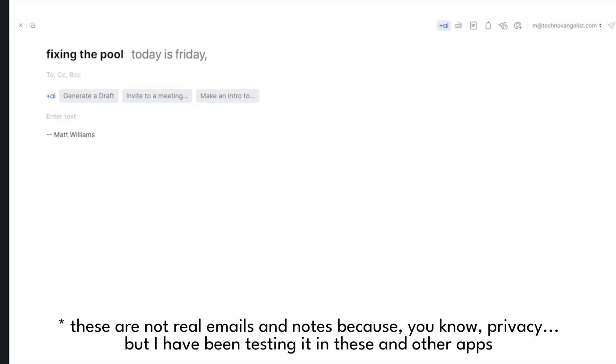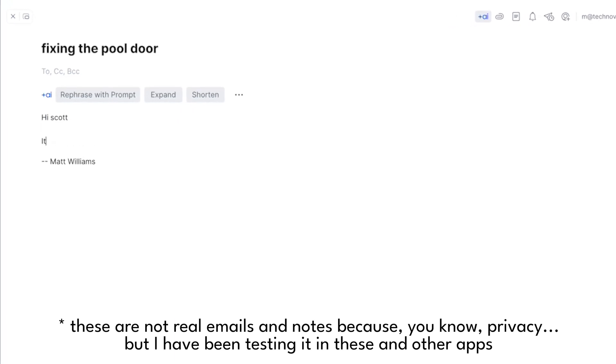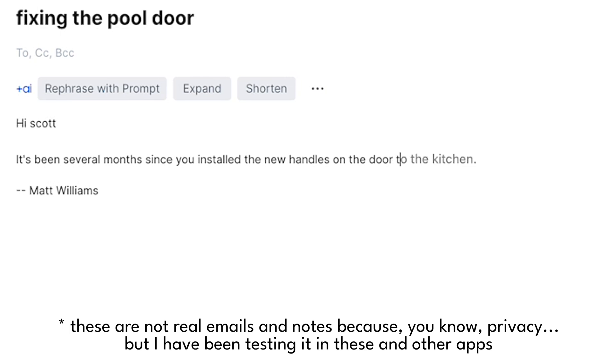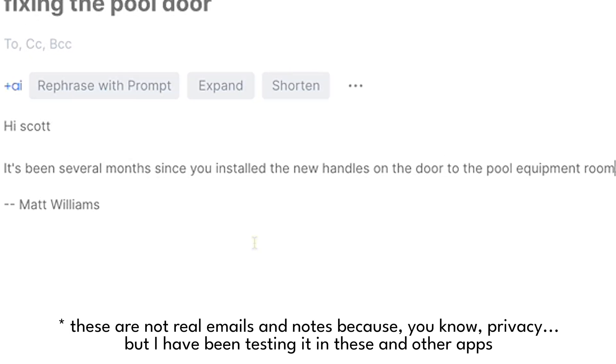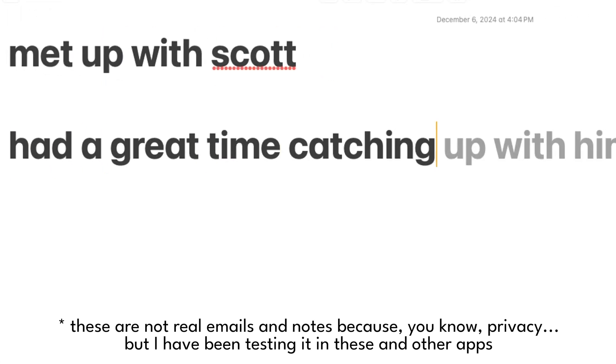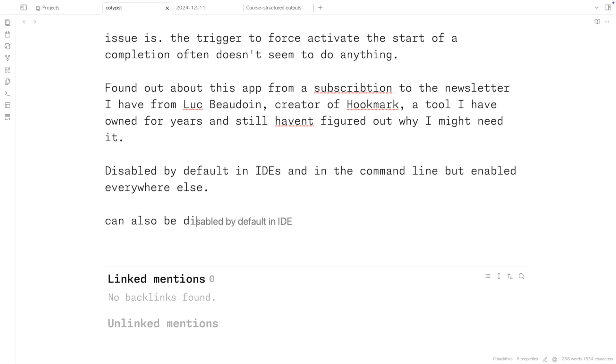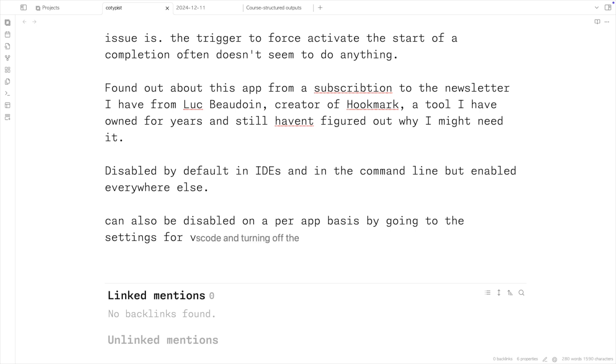Trust is earned through real-world performance, so I put Cotypist through its paces in three different Mac applications. I started with Spark, my email client, drafting a message to a vendor — suggestions were accurate, capturing both tone and context, saving typing time and helping maintain my train of thought. Next, I tried Apple Notes to jot down some meeting notes; again, suggestions were on point. I even tested it in Obsidian, an Electron app where I do most of my note-taking and research. Results were consistently helpful across all three applications — Cotypist isn't just about saving keystrokes, it's about maintaining cognitive flow. Each completion felt like a natural extension of my own thinking, reducing the mental friction of writing.